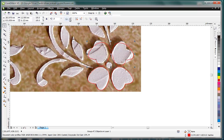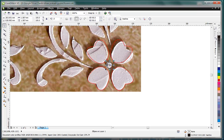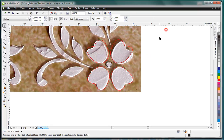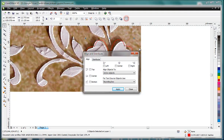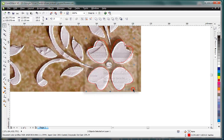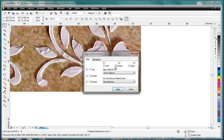Move. Duplicate. Mirror. Do this work. Align in center. Ctrl+G. Center and center. Apply.